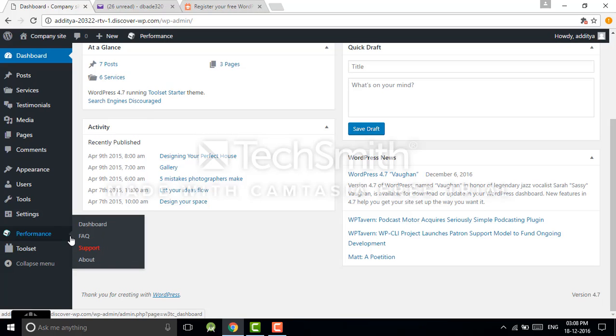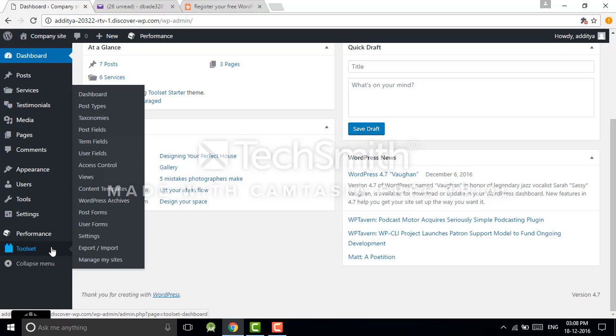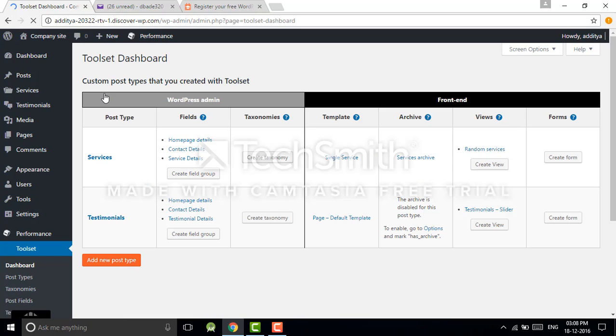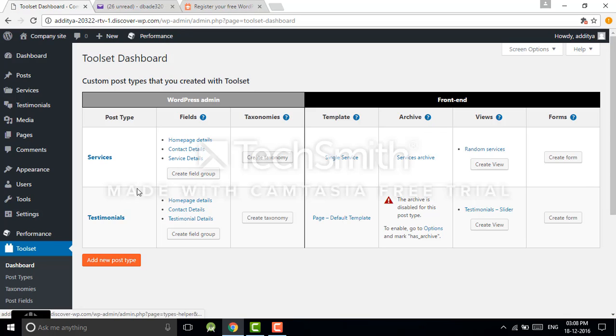As we know, we are on demo sites, so Toolset has given us this functionality. You can click on dashboard, you will see the Toolset dashboard. Now, a few of the things that you see here: post types, fields, taxonomies, templates, archive, views, forms. So what are these?